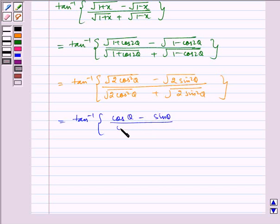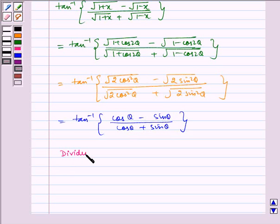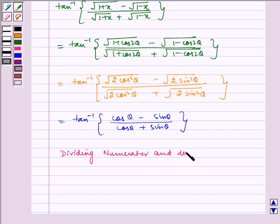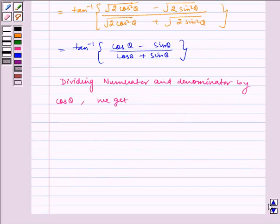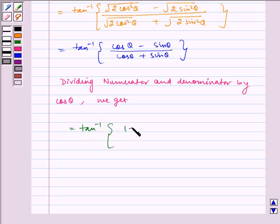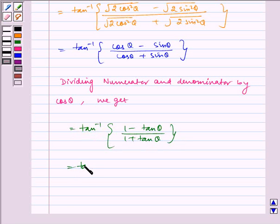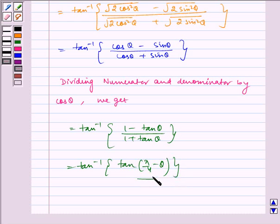Dividing numerator and denominator by cosθ, we get tan inverse of (1 - tanθ) / (1 + tanθ), which equals tan inverse of tan(π/4 - θ), using the identity.